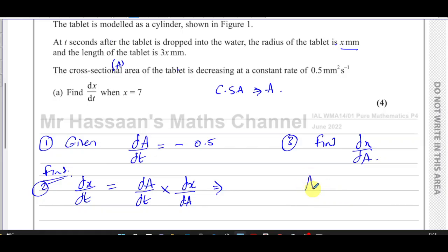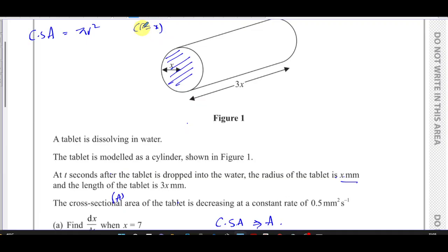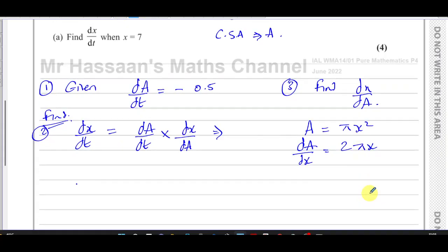Let's find the cross-sectional area in terms of x of this cylinder. The cross-sectional area is the area of just the circular part. We know the area of a circle is pi r squared, and since r equals x, it's going to be pi x squared. So A equals pi times x squared. We need dx/dA, so let's find dA/dx first. Differentiating A with respect to x gives 2 pi x, and then dx/dA is the reciprocal of that: 1 over 2 pi x.